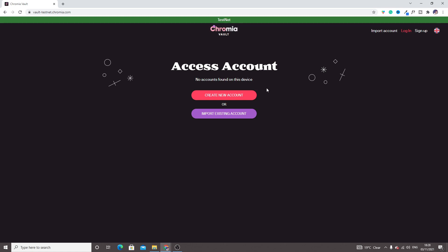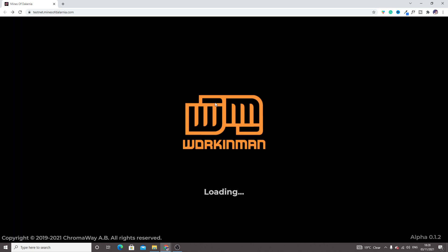We have to create an account or sign up for this. So that's all about this game, Mines of Dalarnia. Hope you like this little tutorial. Feel free to subscribe to my channel.